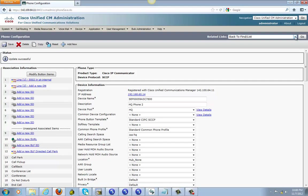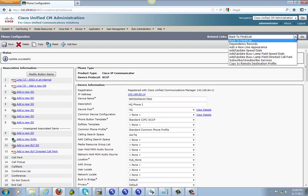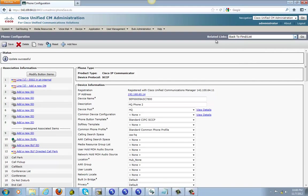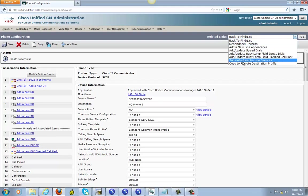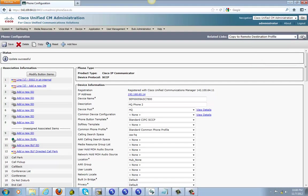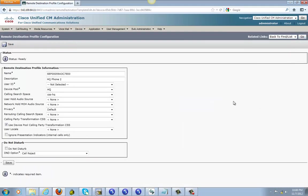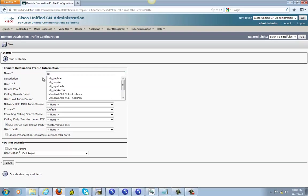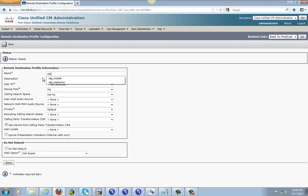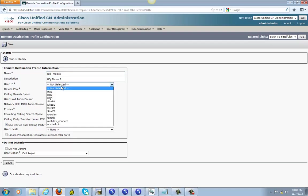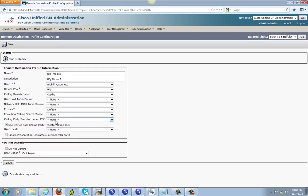Go ahead and click on related links and go down where you see copy to remote destination profile. Click on that, go. And right here you gonna give it a name. I'm gonna call it whatever you like, doesn't matter. RDP mobile, that's fine. User ID is mobility connect.